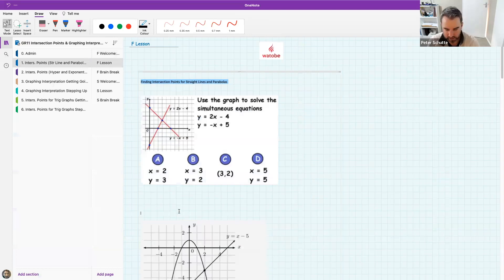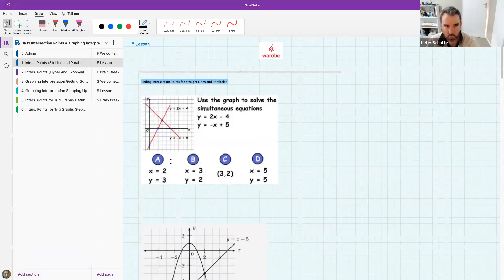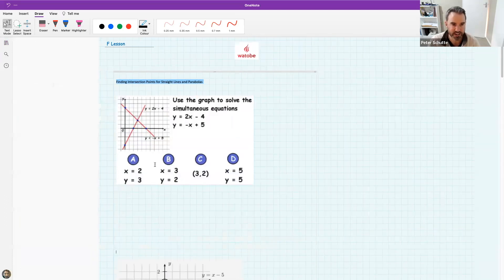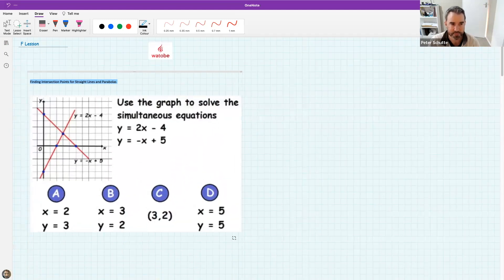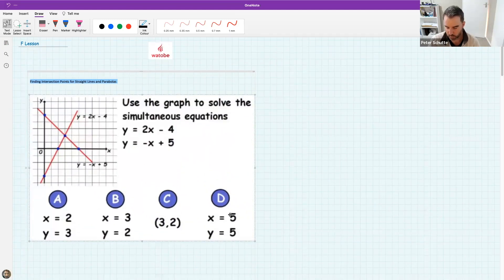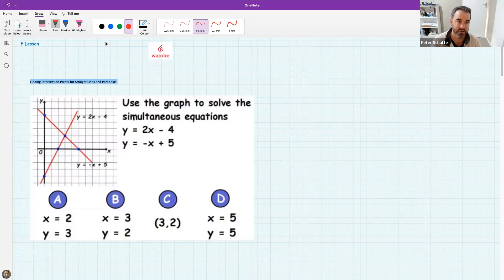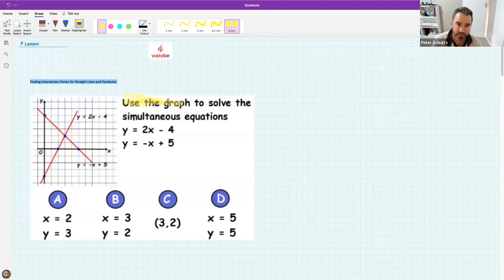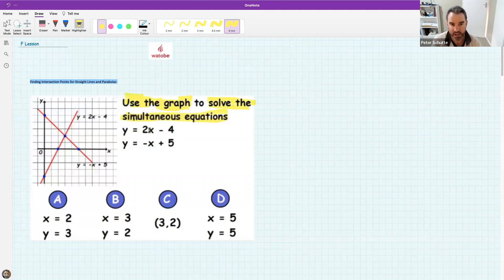Let us get started. We're going to start the question straight out of functions and graphing. The question says: use the graph — the one to the left here — and solve the simultaneous equation y equals 2x minus 4, and y equals minus x plus 5.